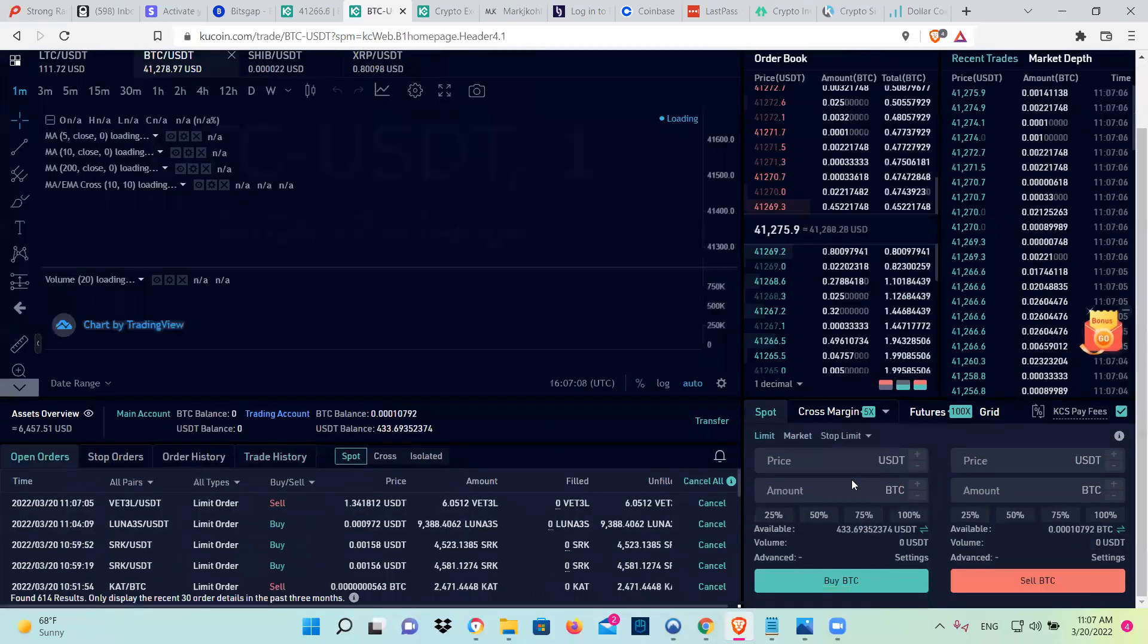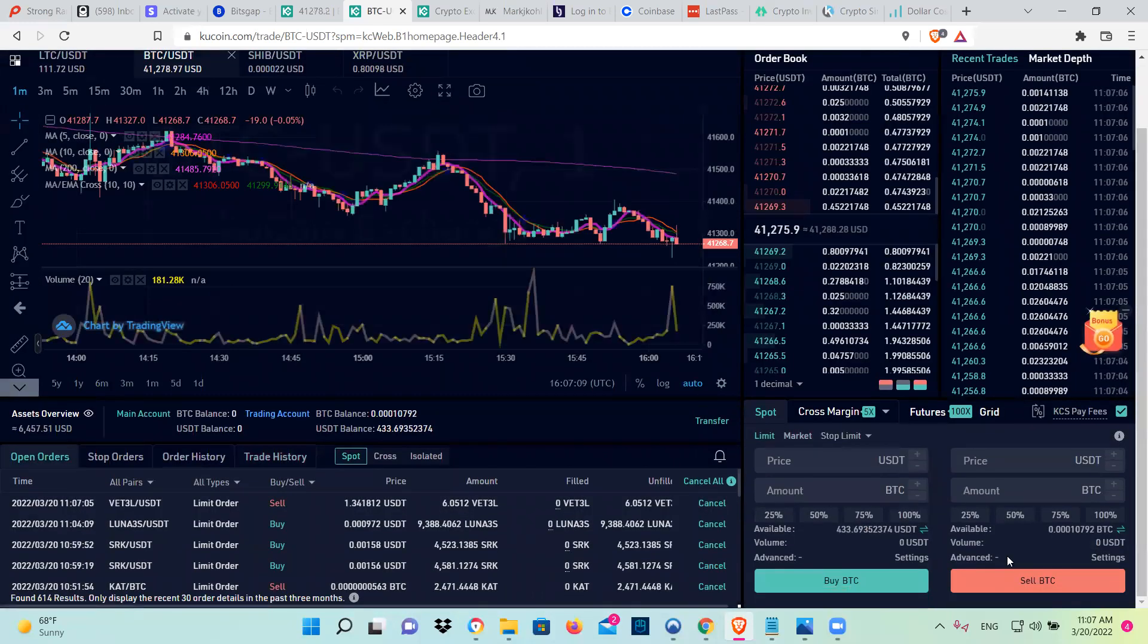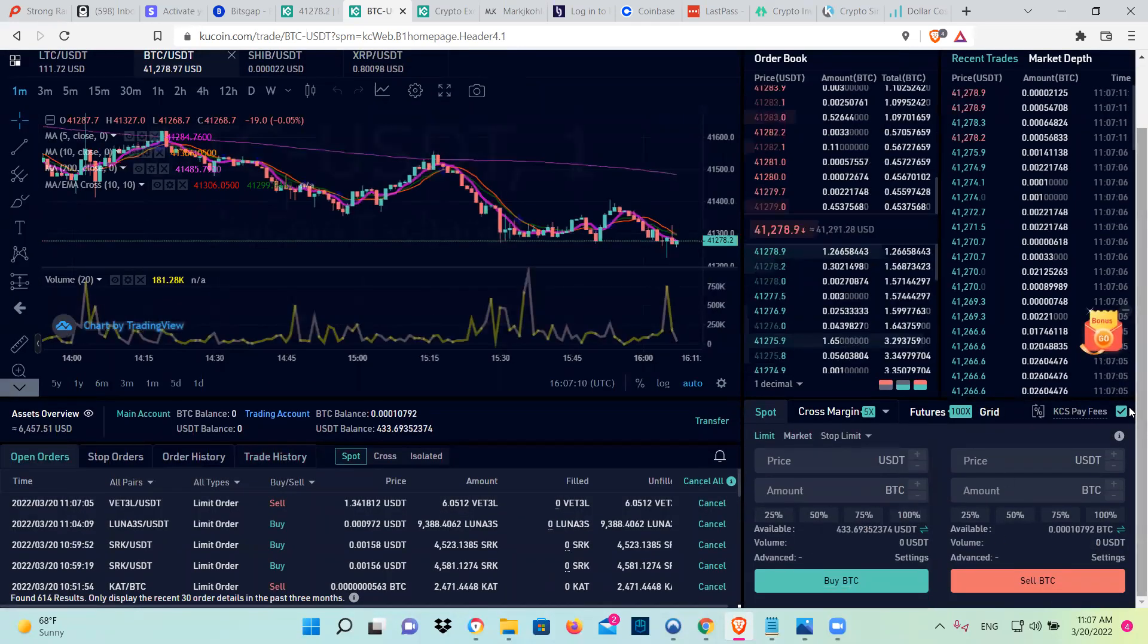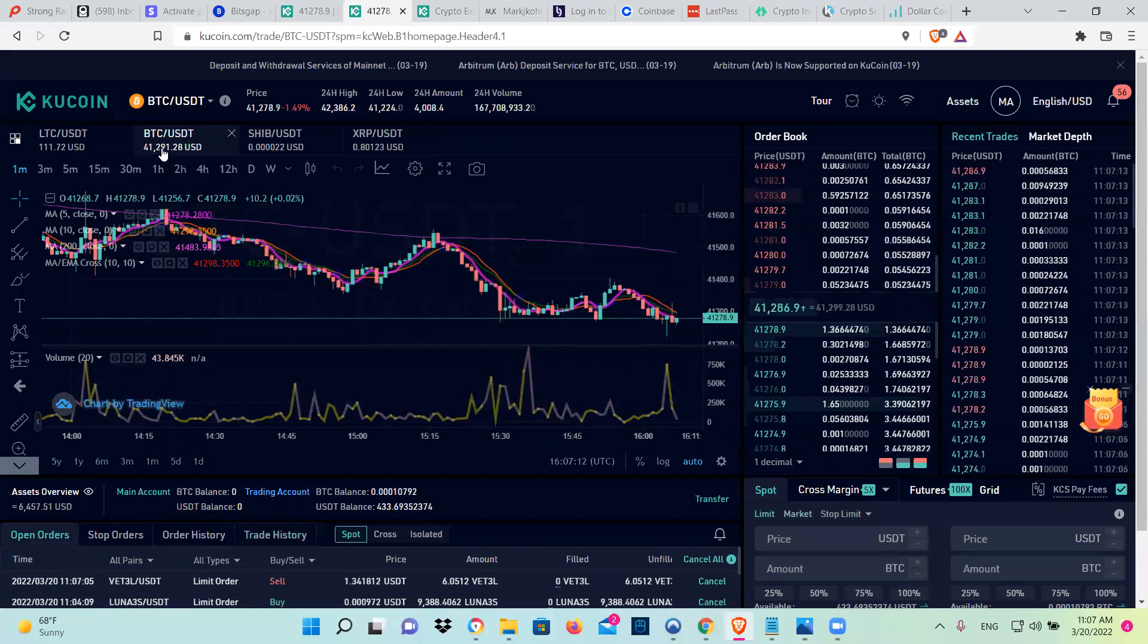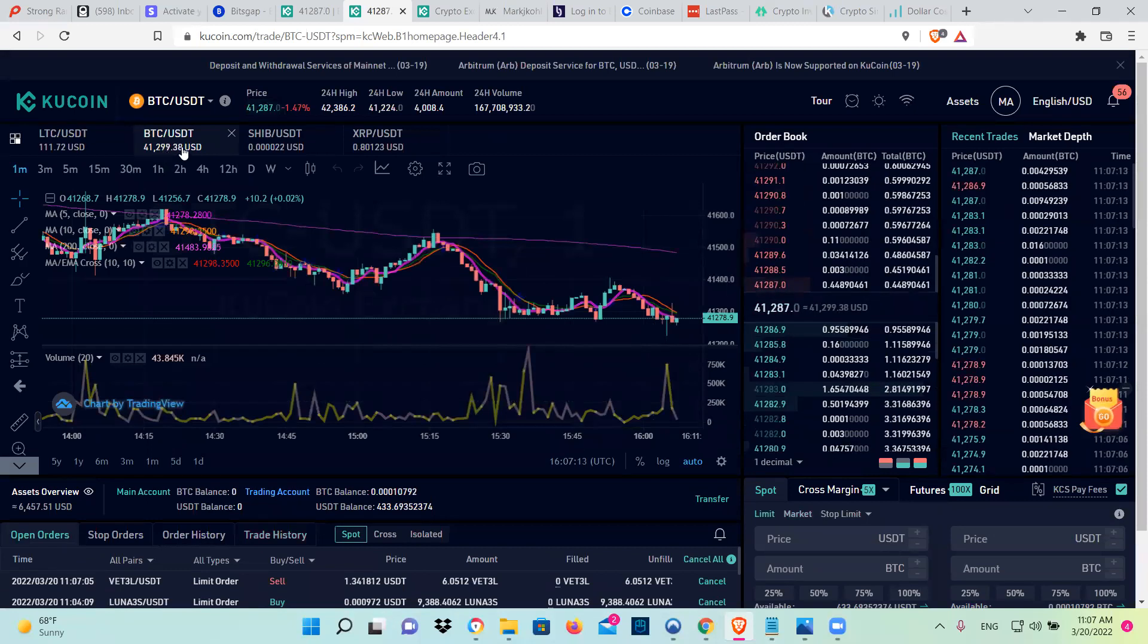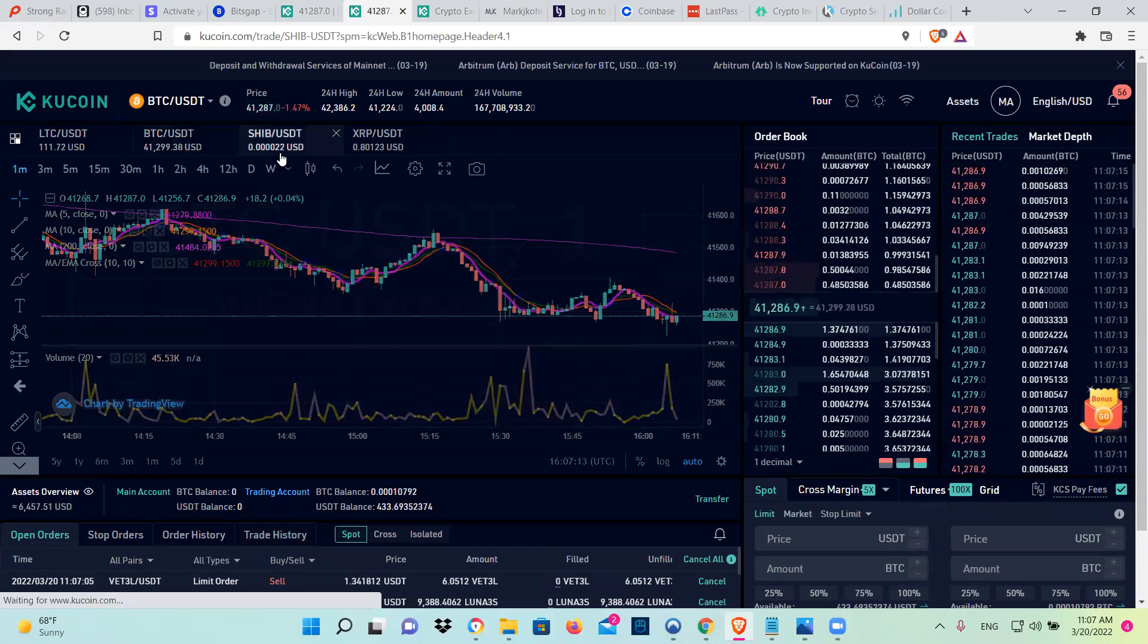It's going to ask you down here for your trading password. So to change one coin, example, like Shiba Inu.